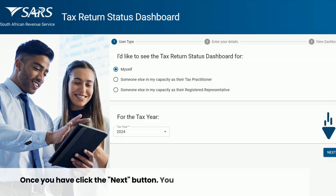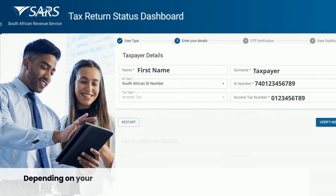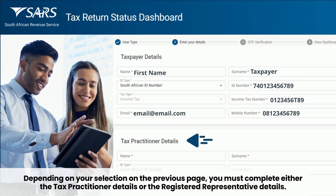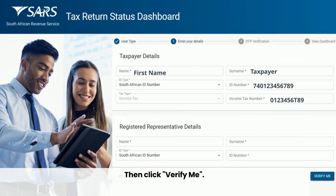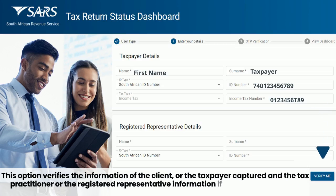Once you have clicked the Next button, you must complete the taxpayer details. Depending on your selection on the previous page, you must also complete either the Tax Practitioner details or the registered representative details. Then click Verify Me. This option verifies the information of the client or the taxpayer captured, and the Tax Practitioner or the registered representative information, if it matches with SARS.